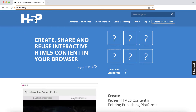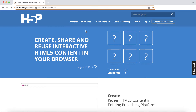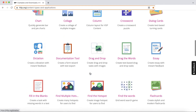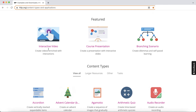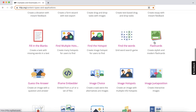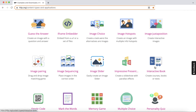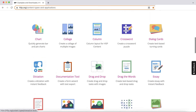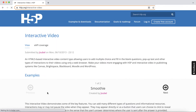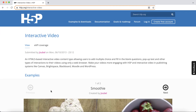So when you go to the H5P website and click on Examples and Downloads, you will see a whole lot of options that you can use for your course. There's interactive video, accordion, flashcards, fill in the blanks, interactive book, and many more. Today we will learn about how to use H5P to create an interactive video. Go to h5p.org/interactive-video to learn more.